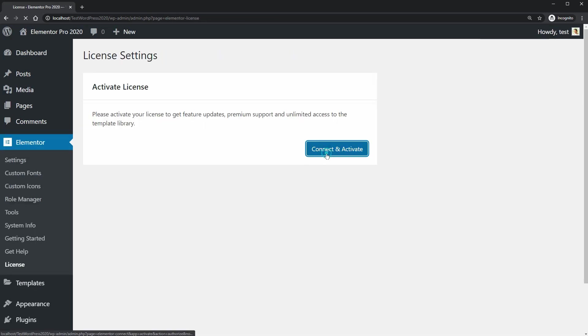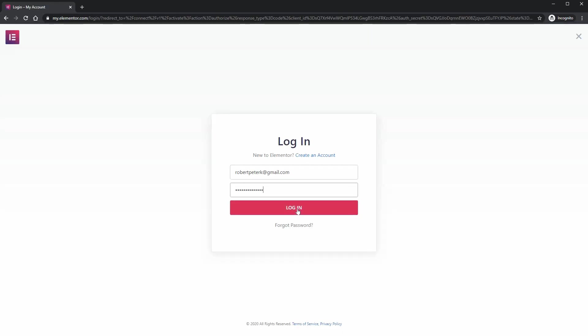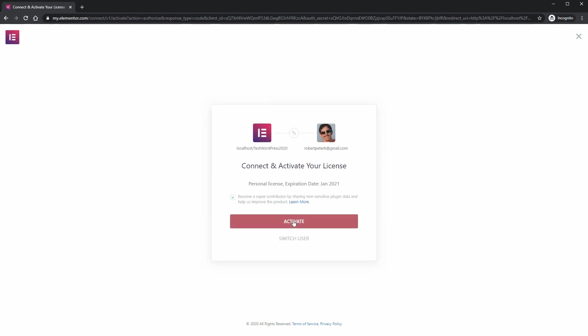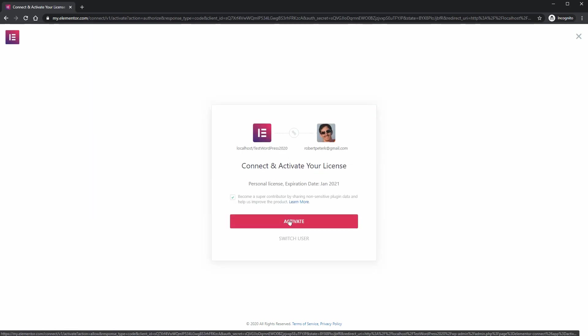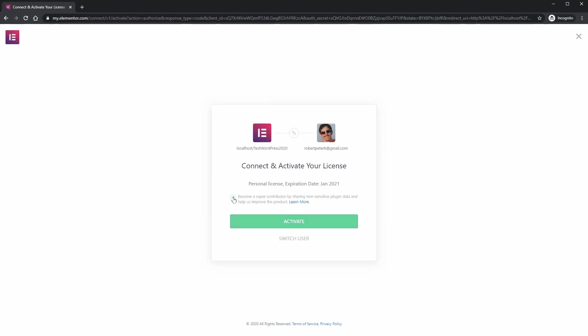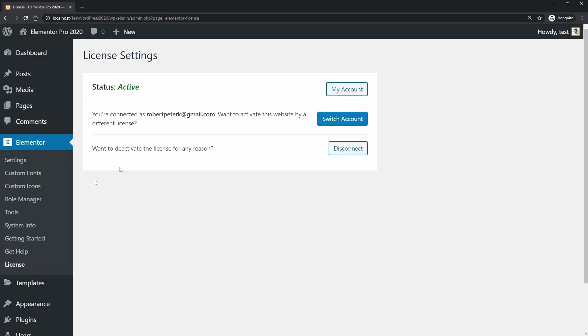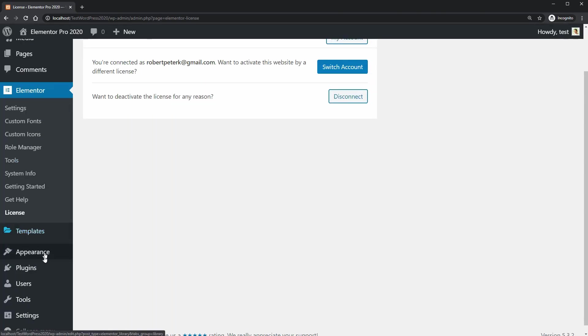Hello WordPress enthusiasts and welcome to another episode about Elementor. My name is Robert and in this video, I will use the first 10 widgets of Elementor Pro.